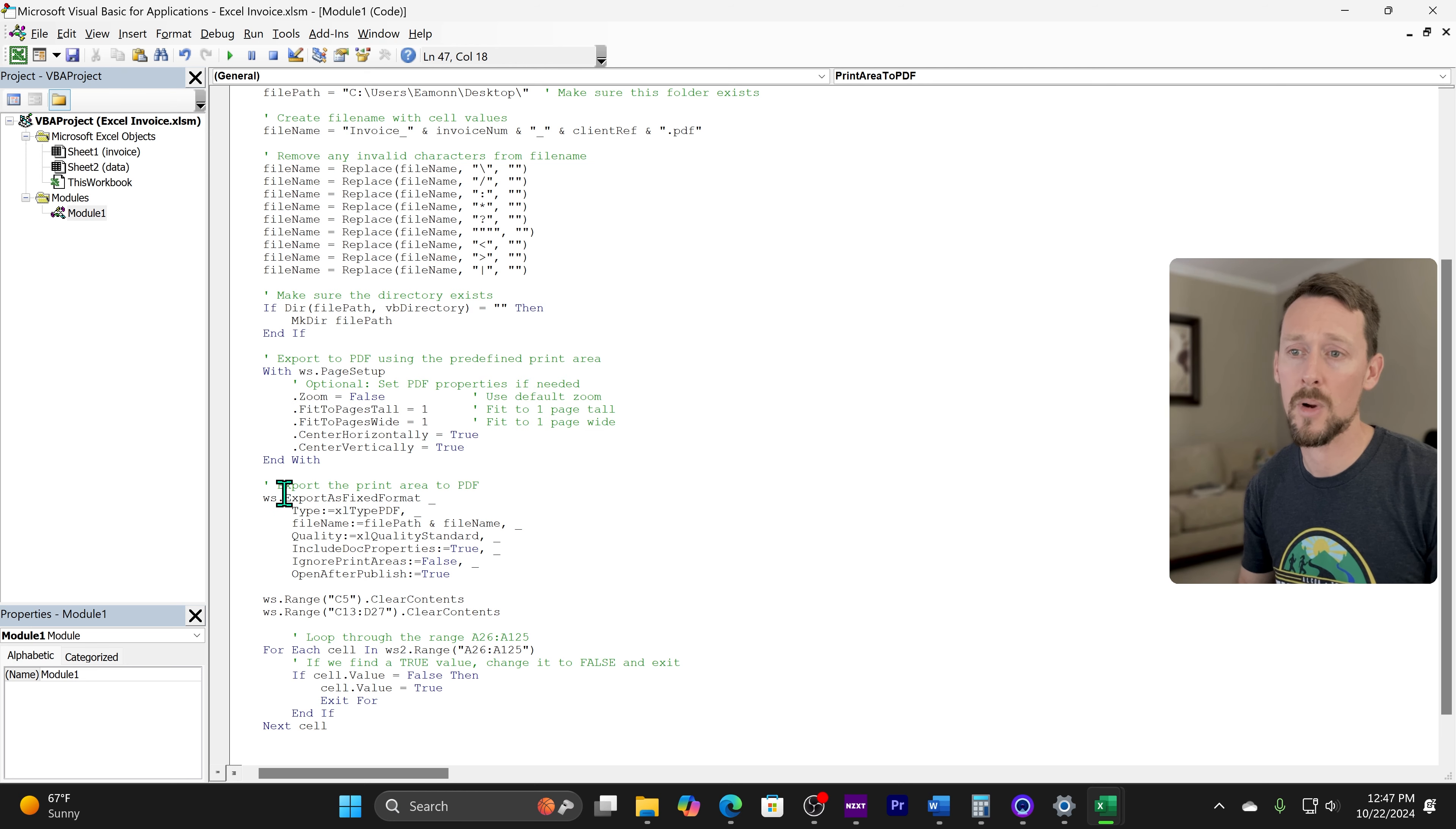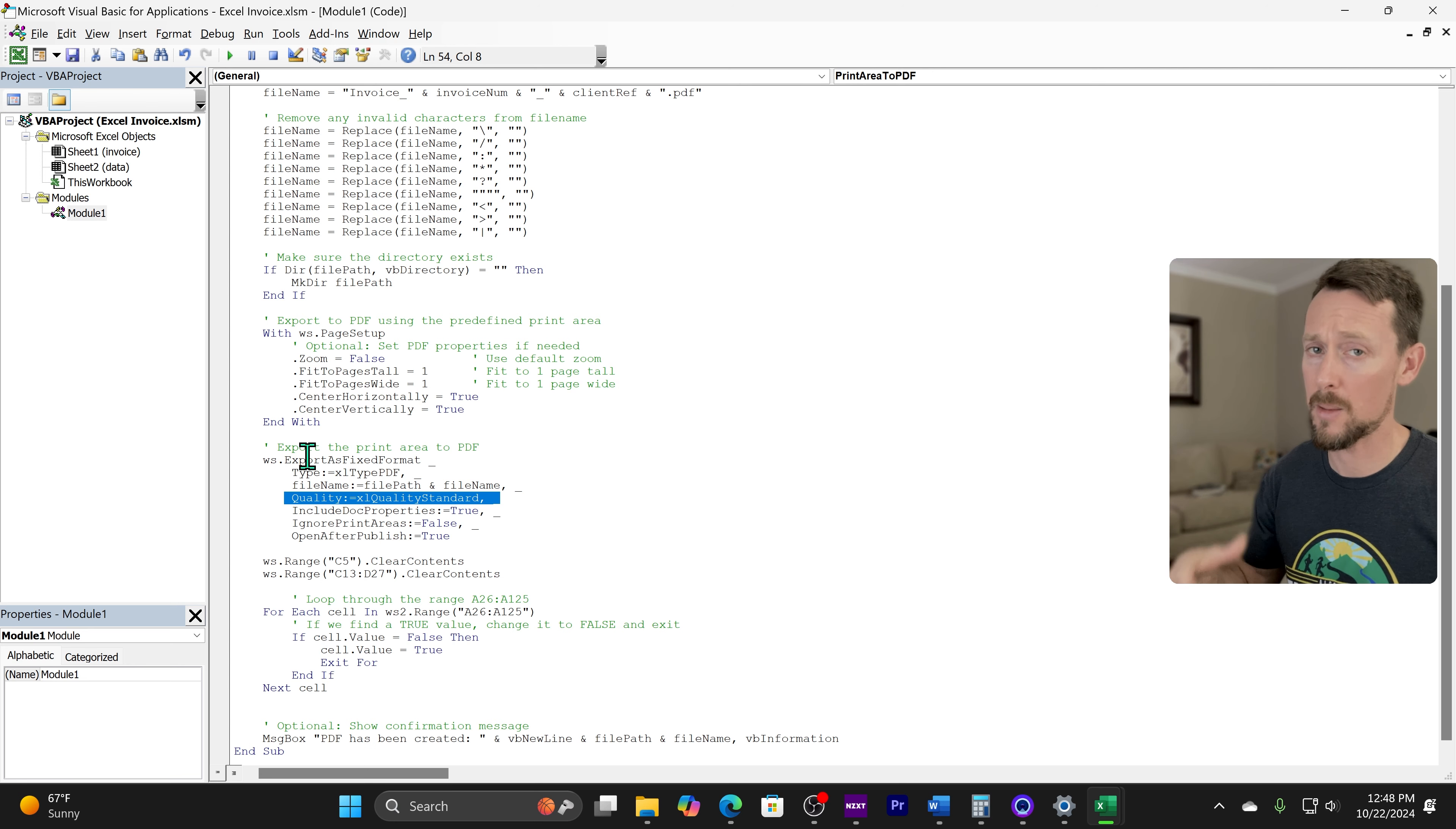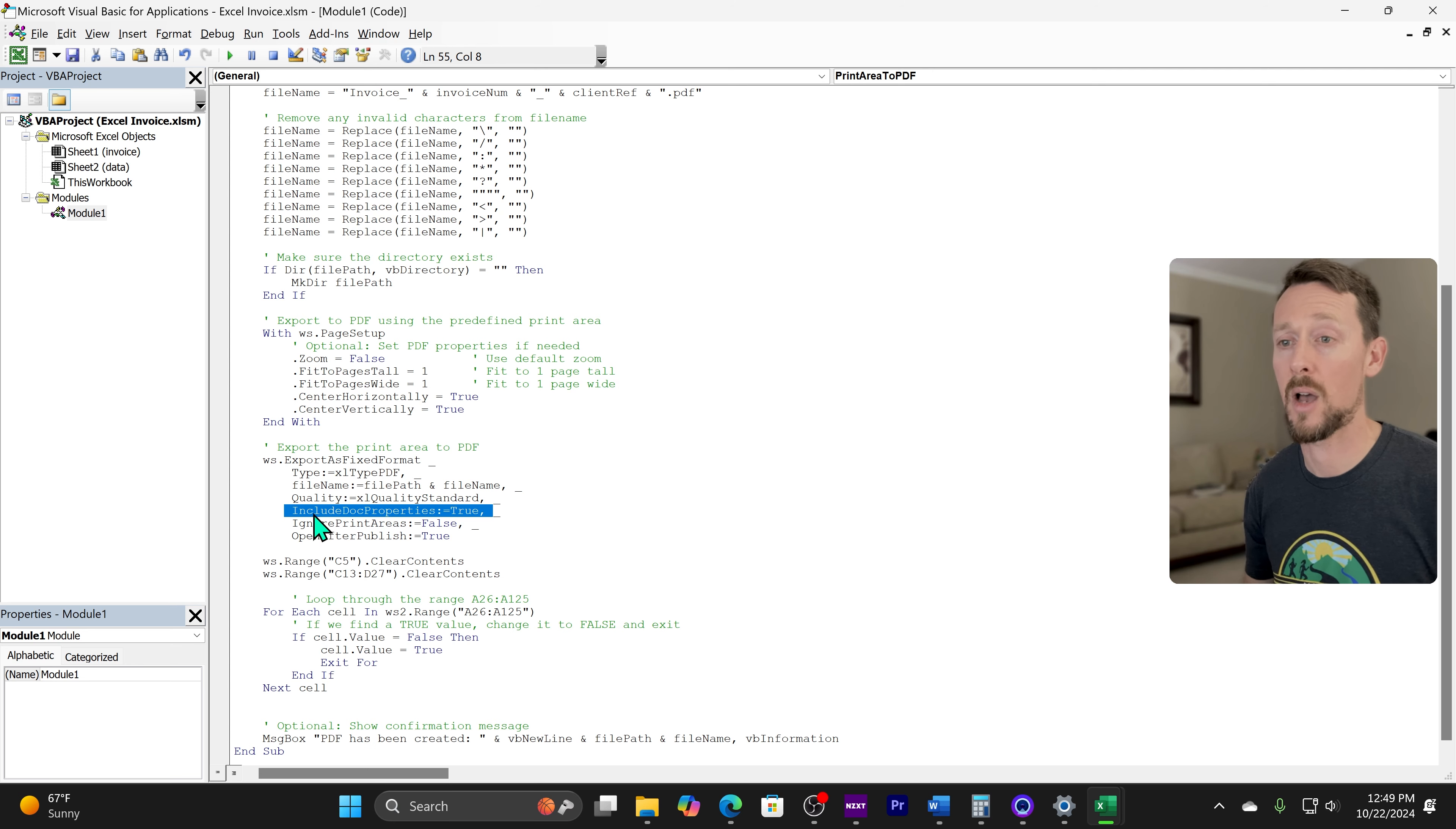Then we're going to export as fixed format. So right here, this is the main method that exports this file. The type specifies that we want it to be a PDF. The complete file path is right here. We're combining that file path with the file name. This defines the quality we want for the PDF. If you've saved PDFs in other programs, sometimes you can select the quality. You got minimum, standard, or maximum. We're using standard here. The include doc properties, that'll pull in values like the author name and the date and stuff from the Excel options.